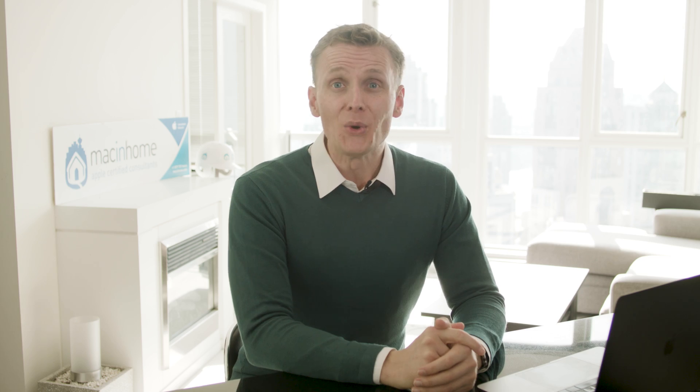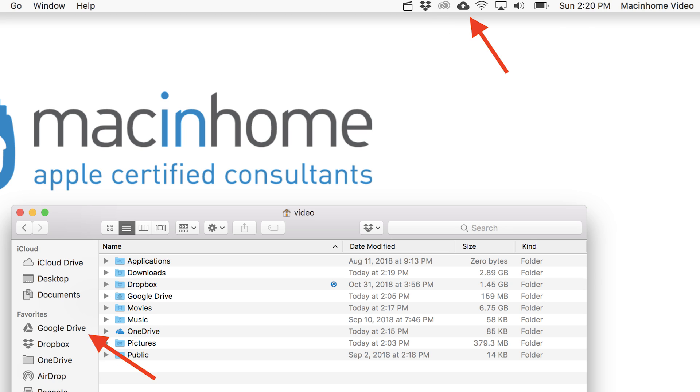If you have Dropbox, Google Drive, iCloud desktop and documents syncing, OneDrive, or another one, it'll definitely slow you down.